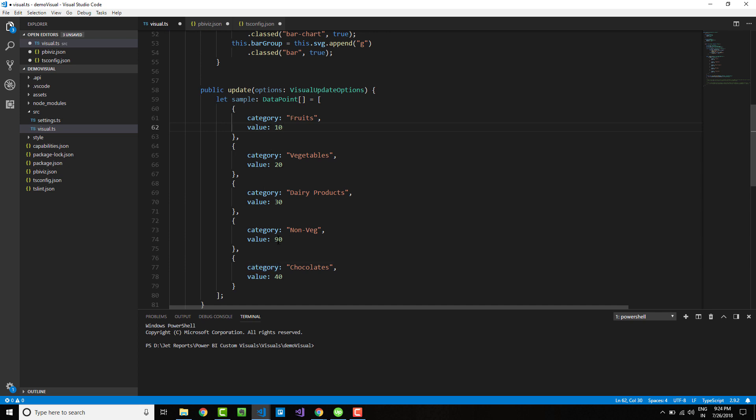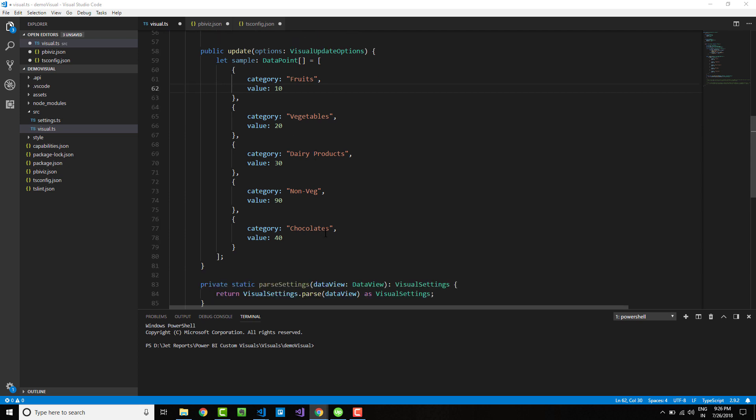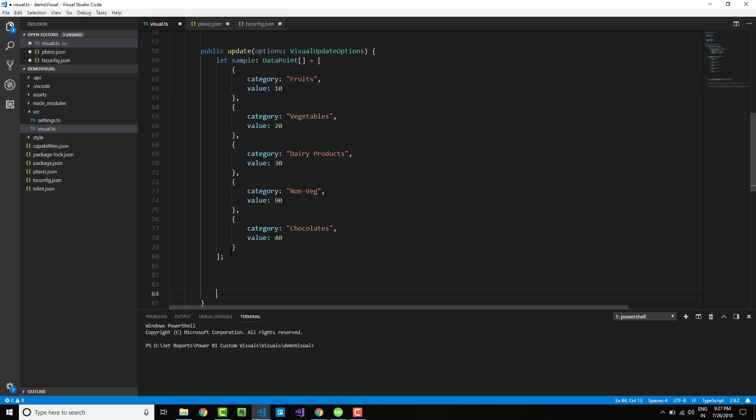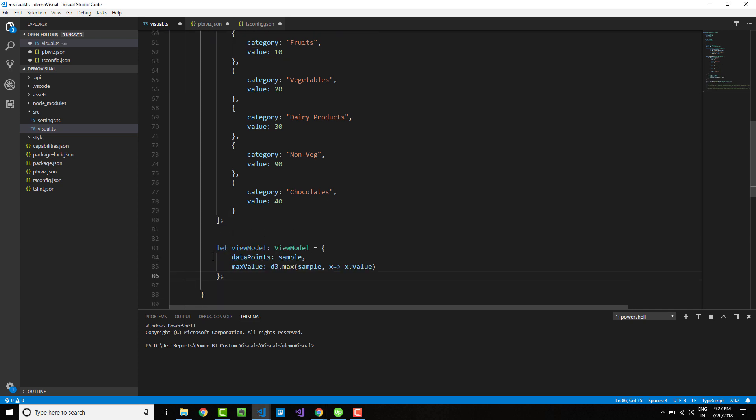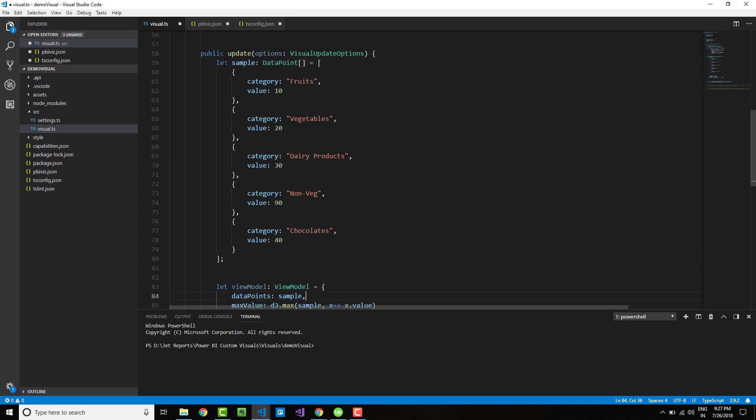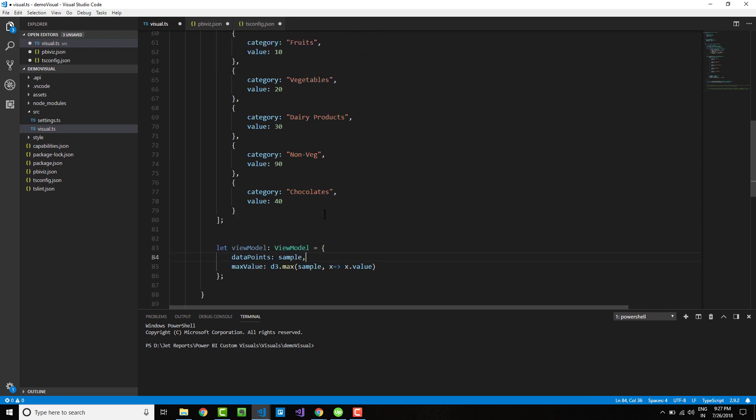There are five such categories with corresponding values. Having defined the data points, let's construct the view model. Note that view model is a collection of two points: the data point and the max value.